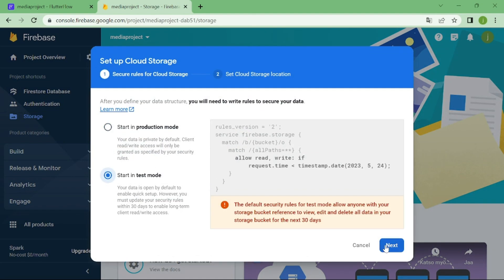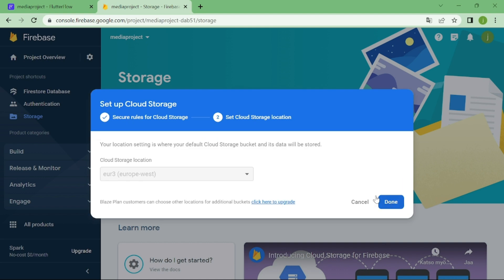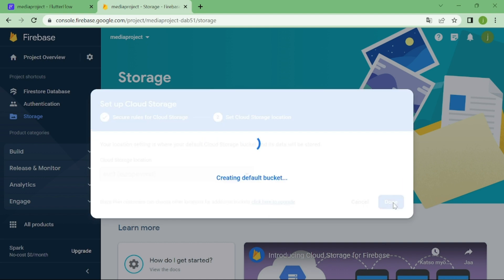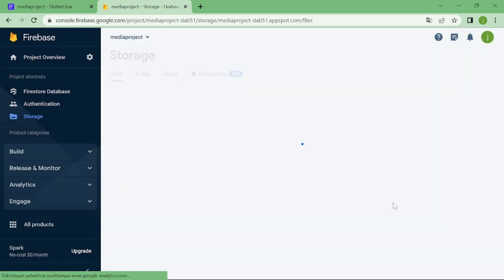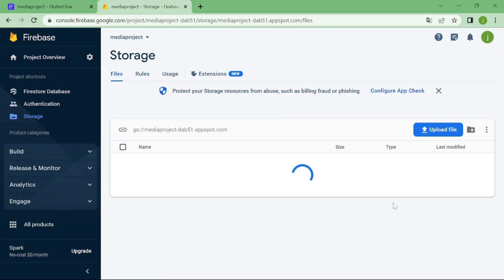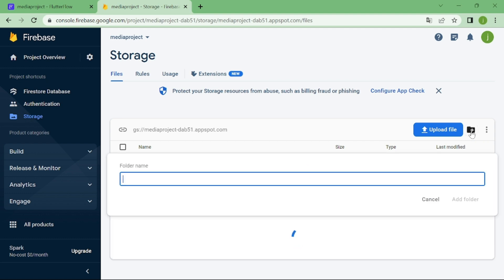I am going to use test mode for this tutorial. Now in here, we want to create one folder. I am going to name this folder as photos.